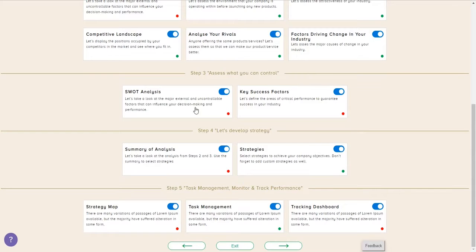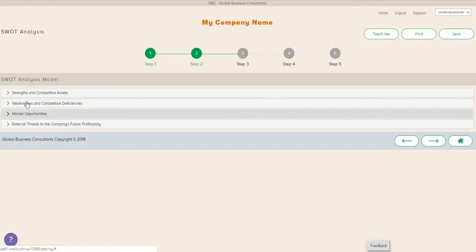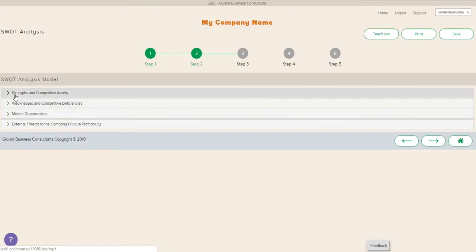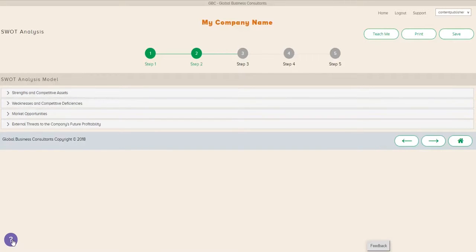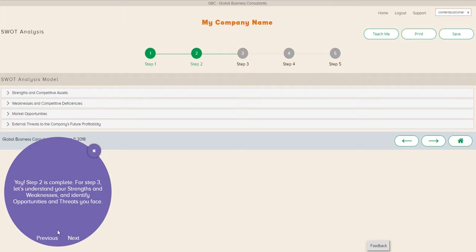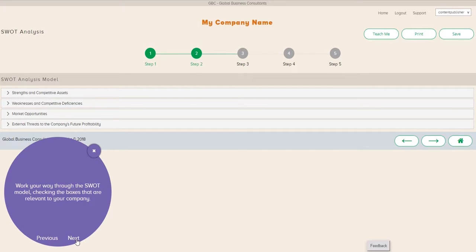And we start off with one of the greatest strategy tools of all time. It really does work, which is SWOT analysis. Here we're going to look at our strengths, weaknesses, our opportunities, and our threats.